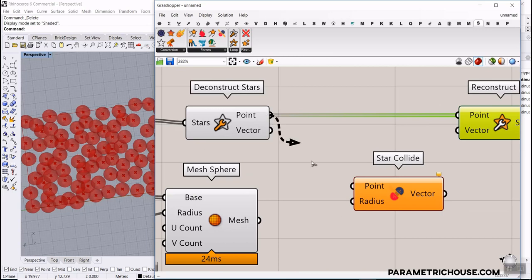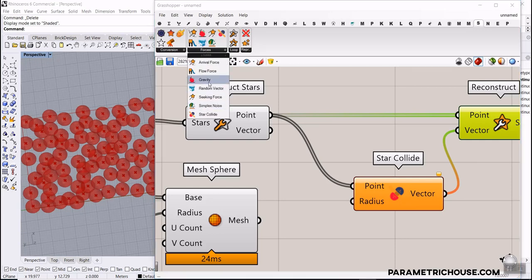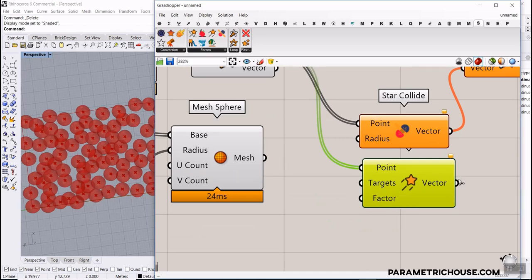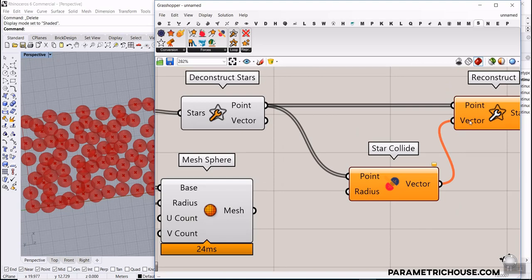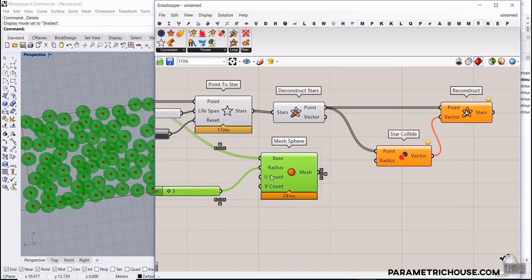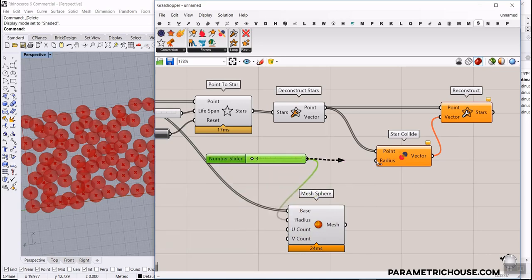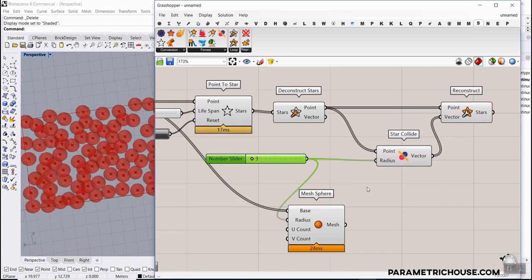For the collision force, go to Forces and use Star Collide. Bring the point from the loop into the point input, and connect the vector to the vector input. You can also add other forces — for example, a Seeking force where you give the point a target and a factor, then bring that back to the vector. Remember you can always use point-to-point and vector-to-vector for forces.